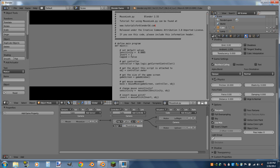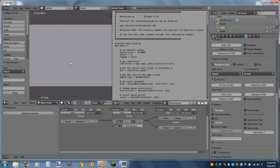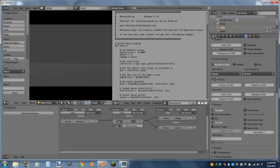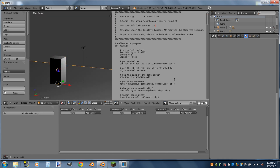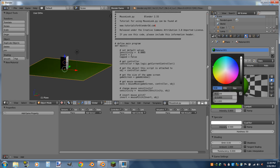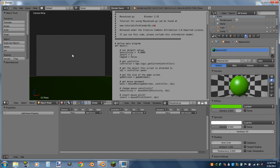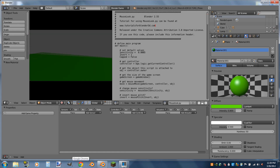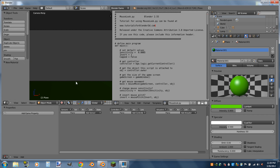Now we can switch from wireframe to texture mode. The gray platform kind of matches the gray background, so let's add a material to the ground — add a new material and make it green like grass. Now you can see it works: you can look around, you can't roll over yourself because of the cap, and the sensitivity looks good.